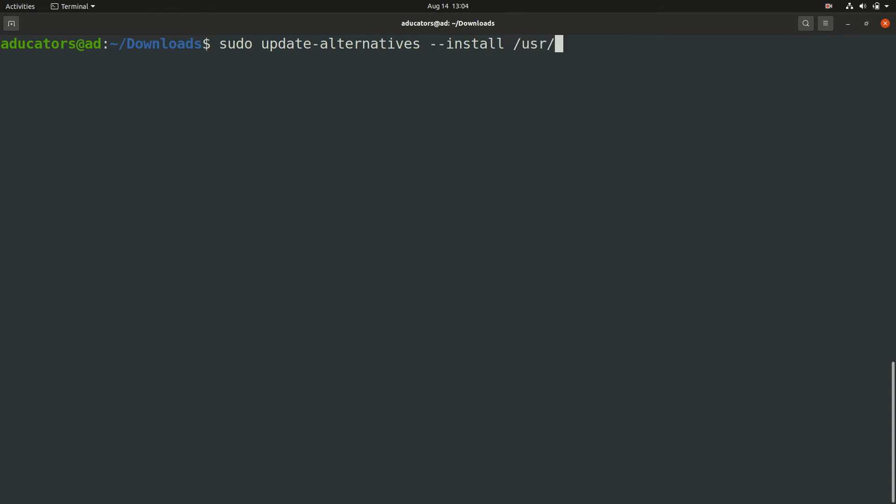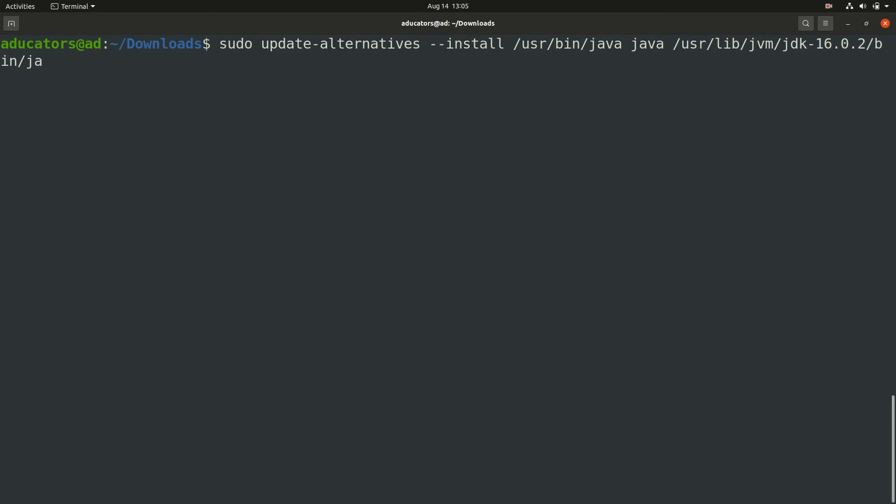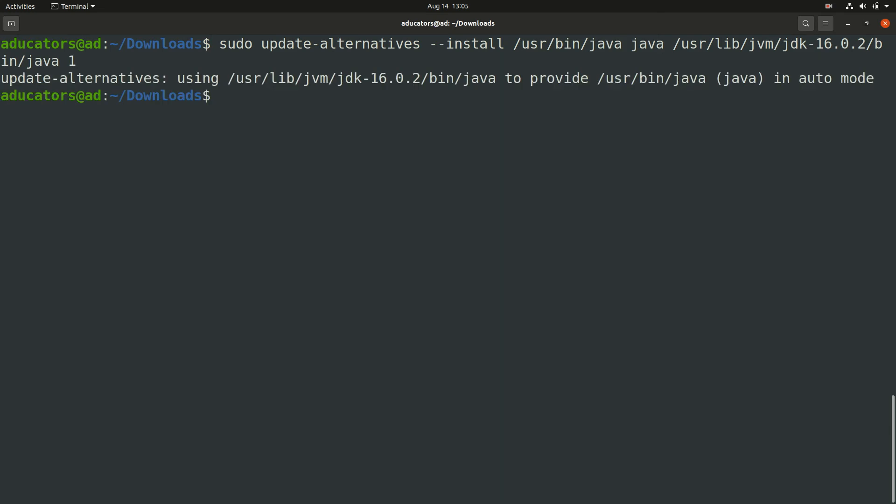Write sudo update-alternatives --install and mention your path here /usr/bin/java, then write java here, then give the actual path of your Java which will be in /usr/lib/jvm. Here you will find your JDK package which is jdk-16.0.2, and inside this you have bin directory and then java. At the last write 1 and hit enter. You see update-alternatives returned me using this to provide this in auto mode.